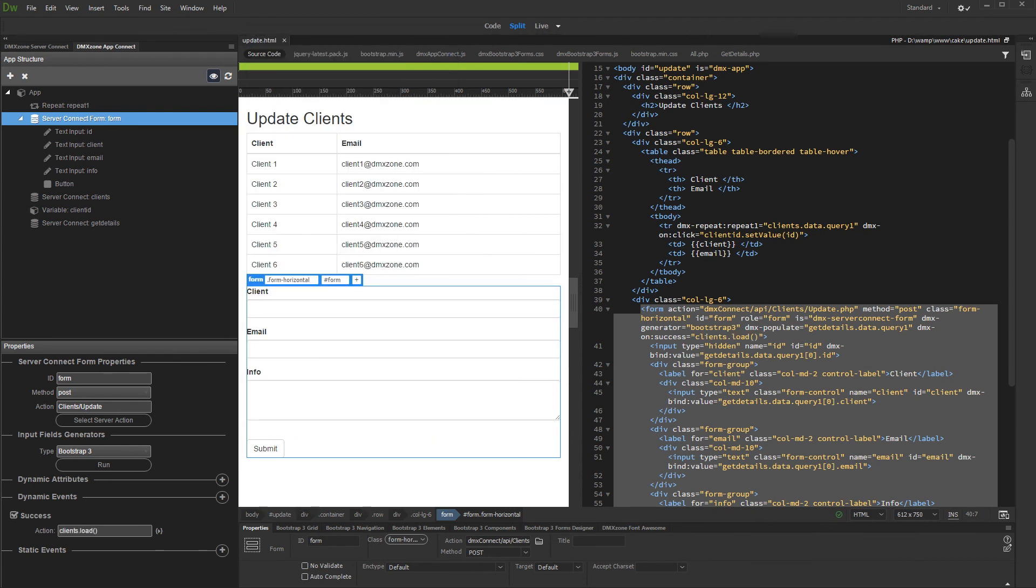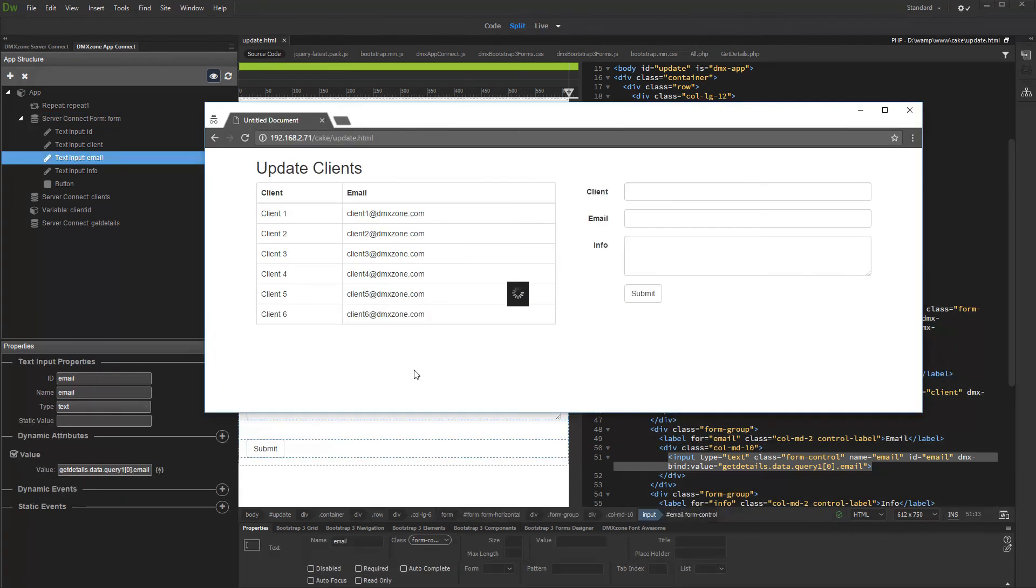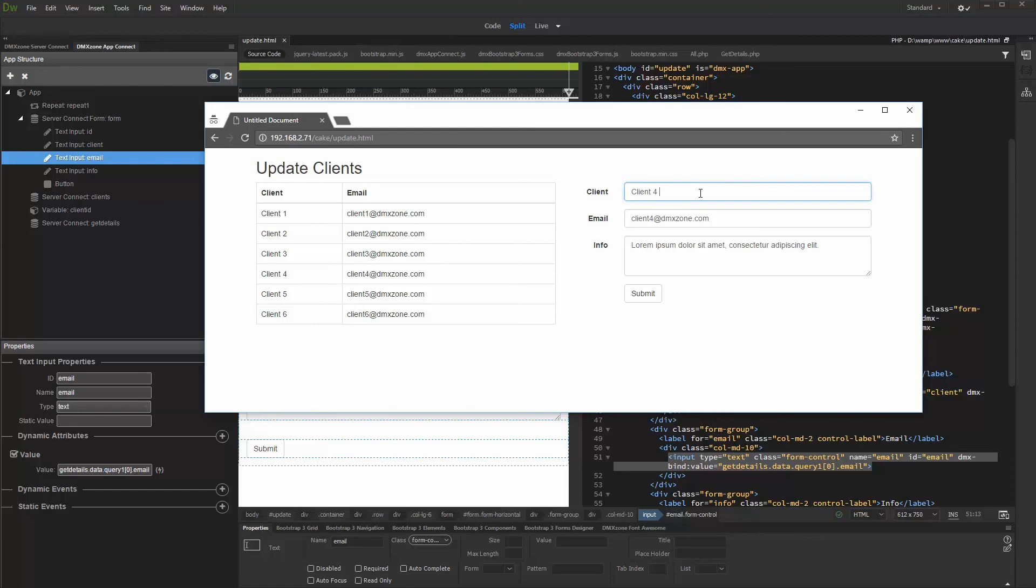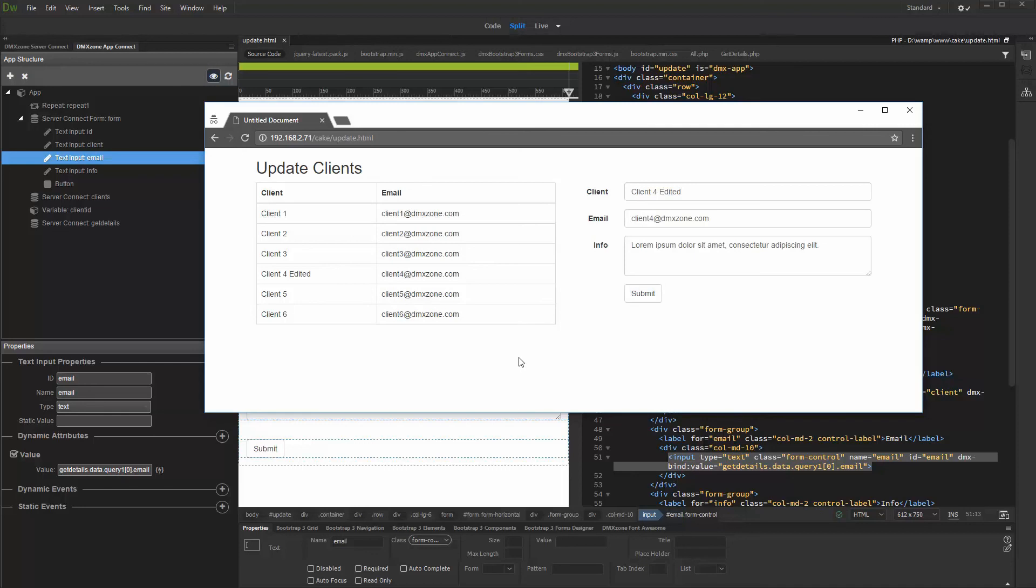And we are done. Let's preview the results. We click a record in our table and you can see that the form fields show its details. You can see the changes immediately in the table as soon as we click the submit button. That's how easy it is to auto generate an update record form using bootstrap 3 dynamic form generator 2.